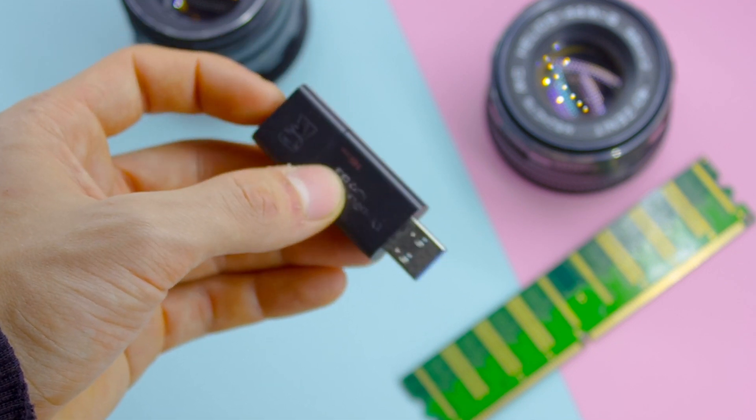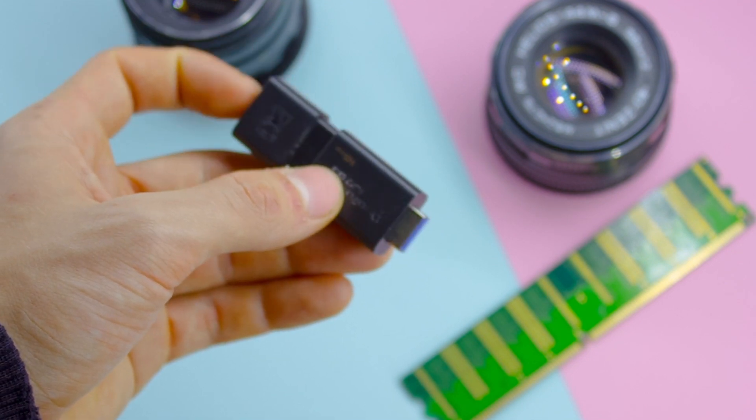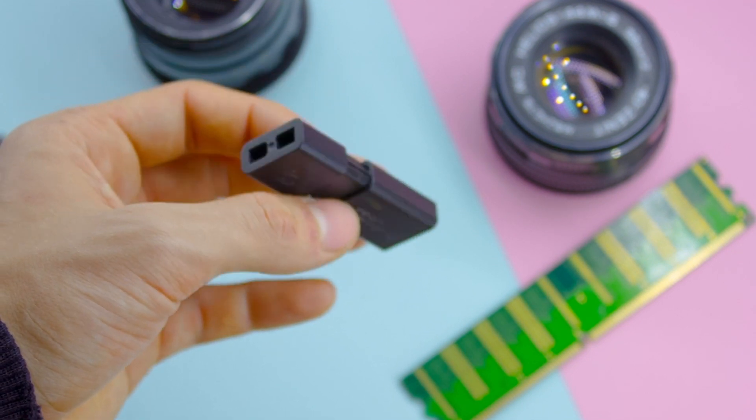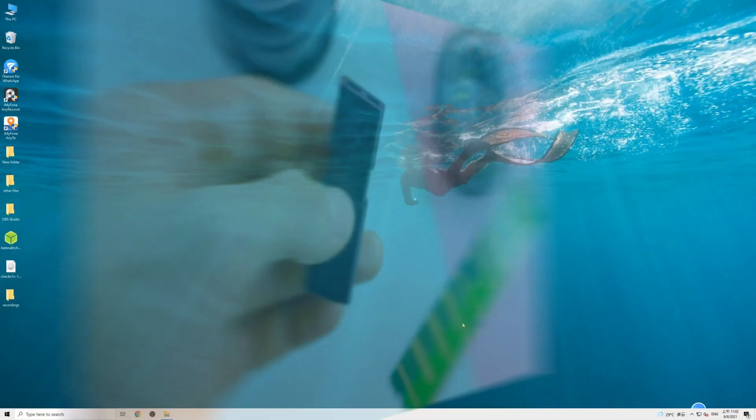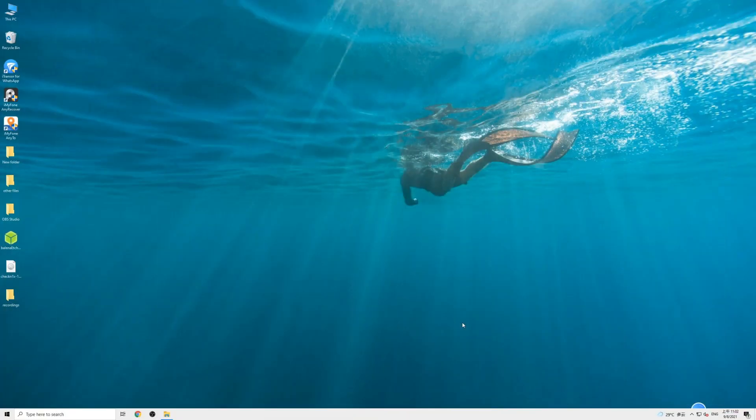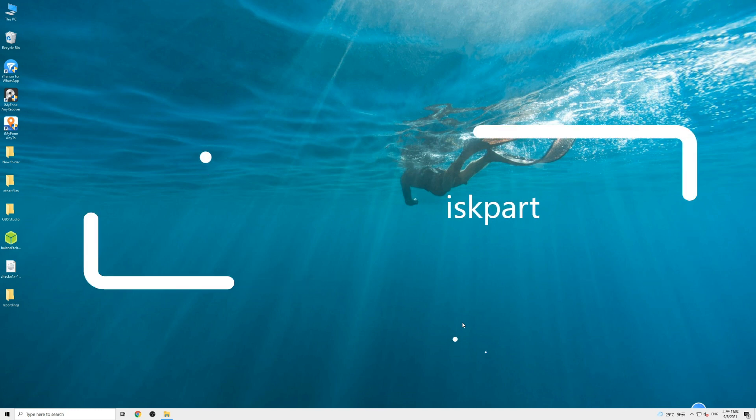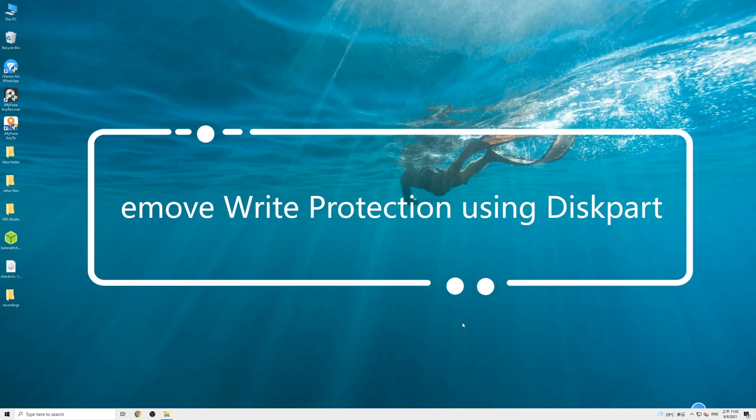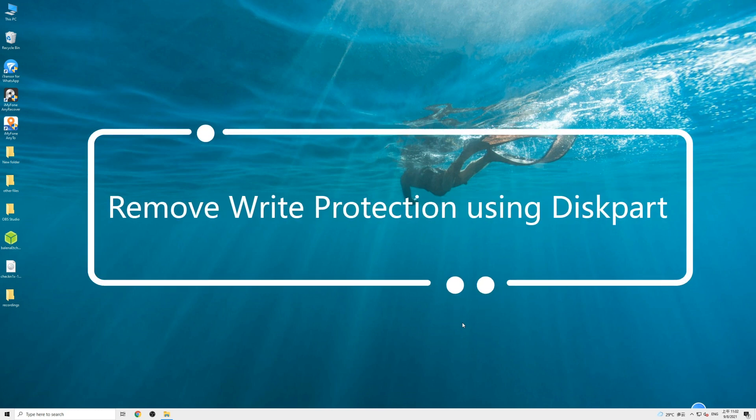If so, just set the lock from on to off. If your drive doesn't have a lock switch or this method doesn't work for you, then let's move on to the next solution, which is remove write protection using Diskpart.